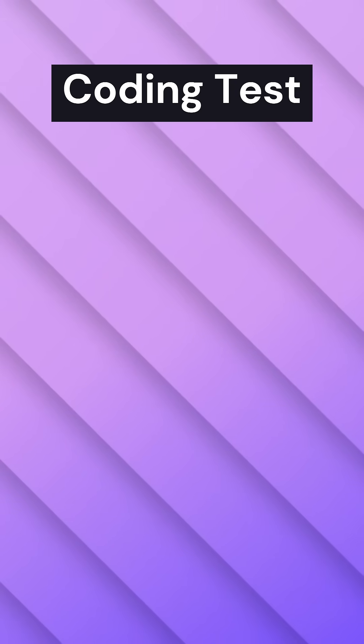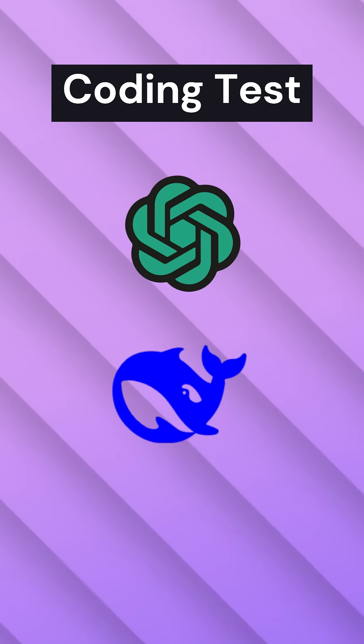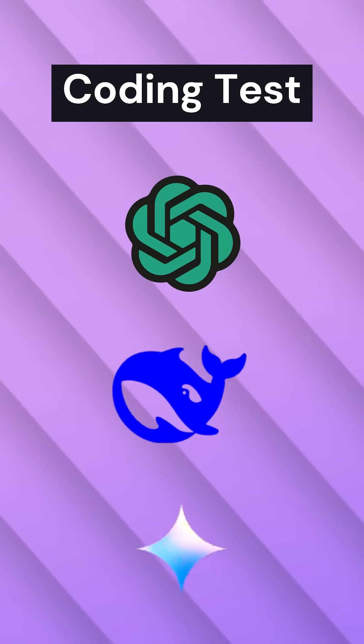Today we are testing coding and problem-solving skills for ChatGPT, DeepSeq, and Gemini.